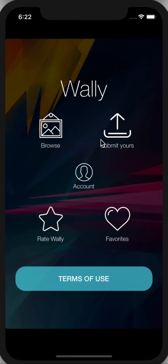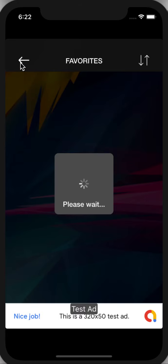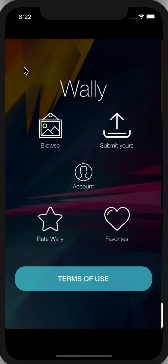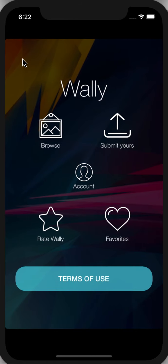Also, if you want to see your favorite wallpapers, it will fetch the favorite wallpapers that you have added to your list. Otherwise, it will show you an empty screen.